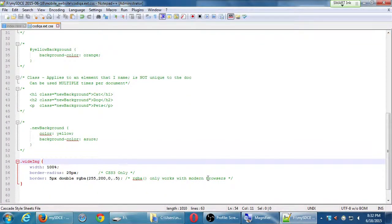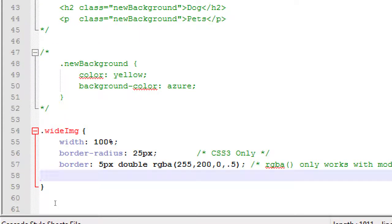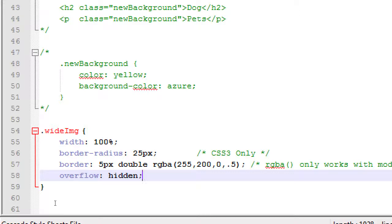Let's go back to our CSS code. There is an attribute called literally 'overflow' and it has different values. The value we want is 'hidden'. So: overflow: hidden. CSS can define widths, sizes, radii, borders, colors, and other concepts — we can look all the rules up at W3Schools. With overflow: hidden, anything that goes outside of the boundaries will be hidden.